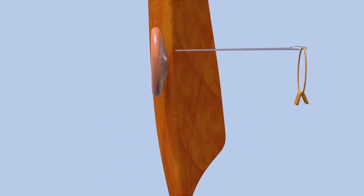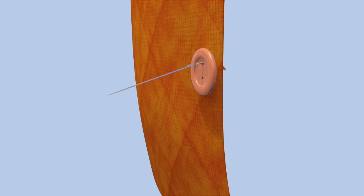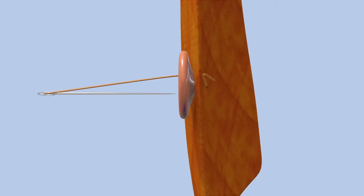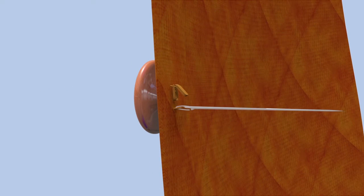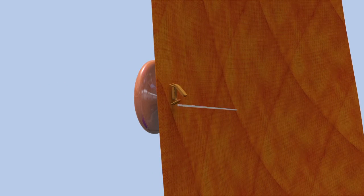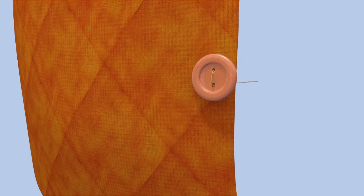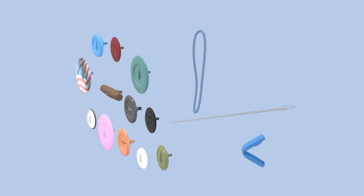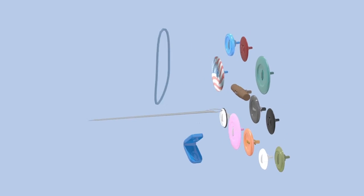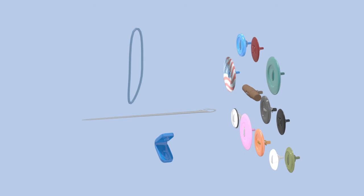After being threaded through the button, the band is then reinserted back through the fabric where it is secured to the clip which is held captive on the rear surface of the fabric. The needle is then removed and the installation is complete.